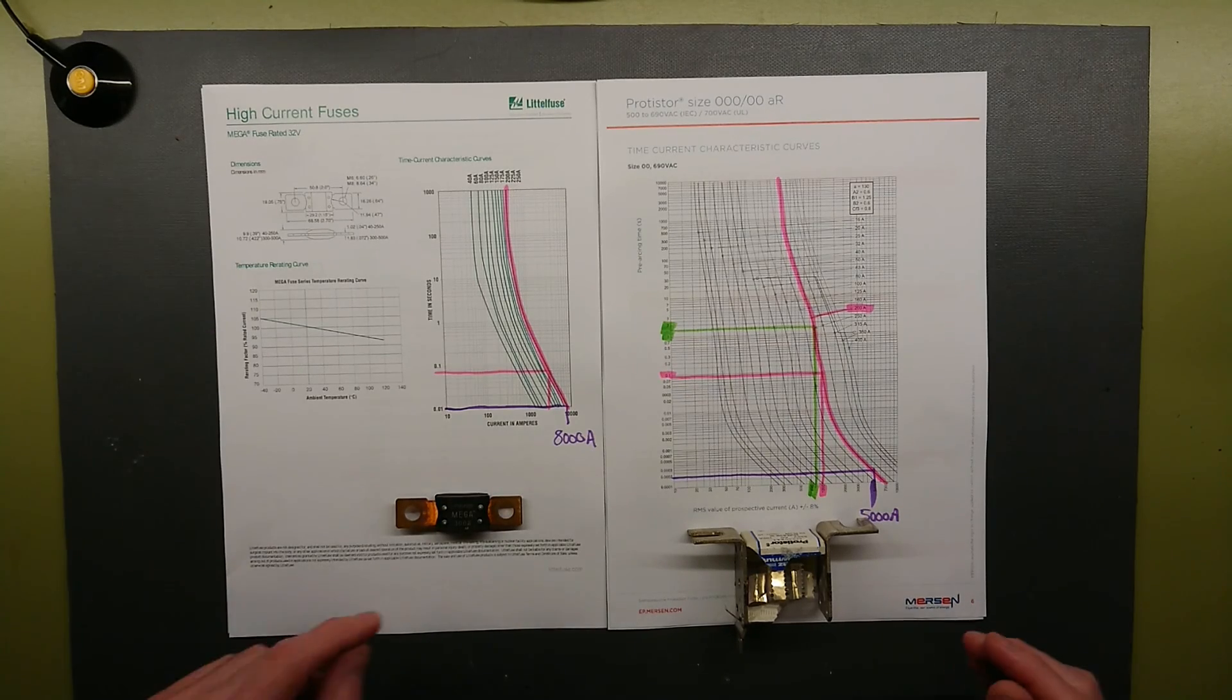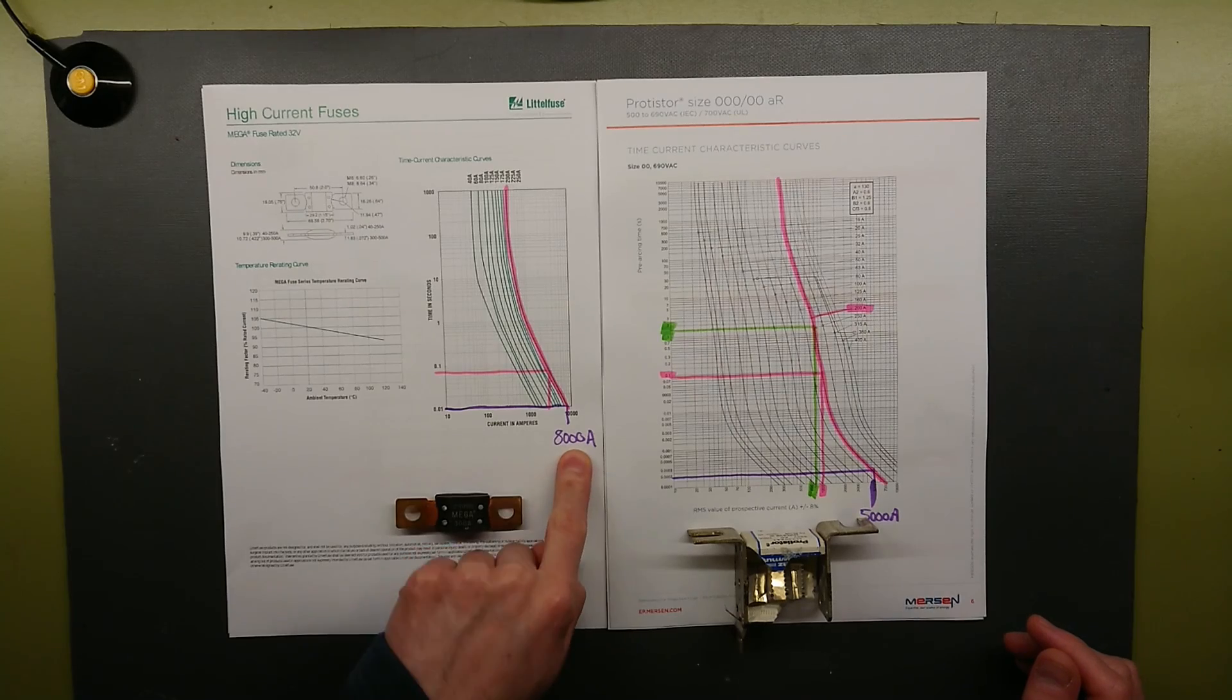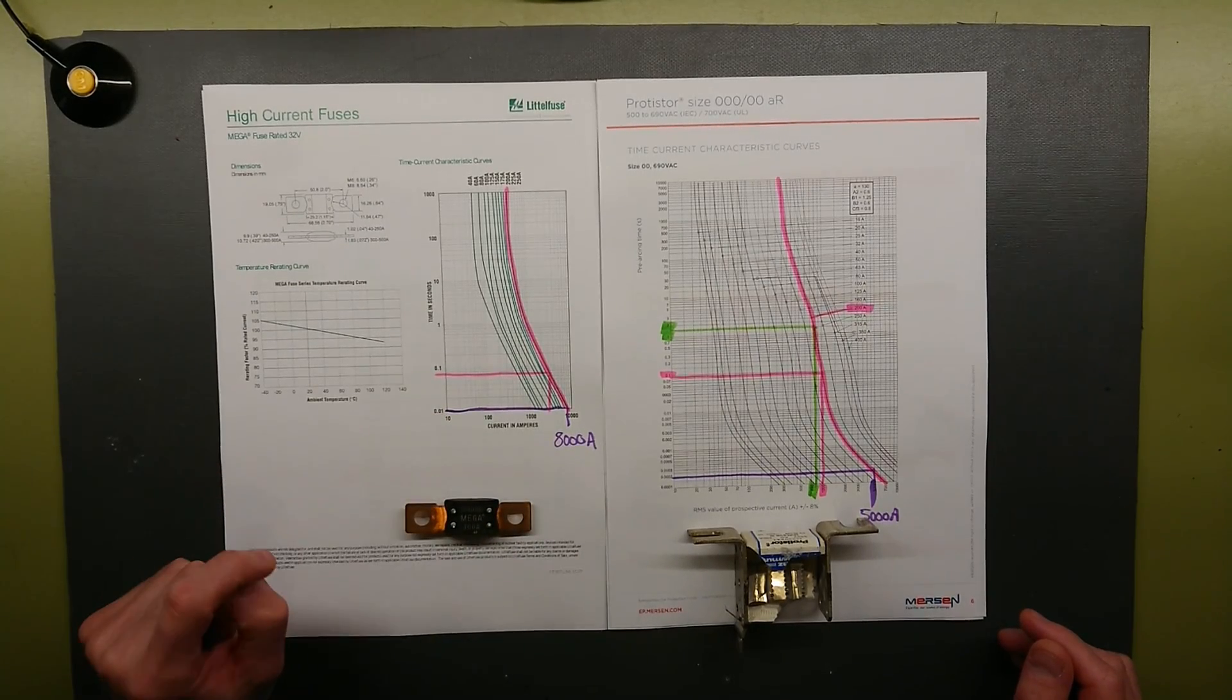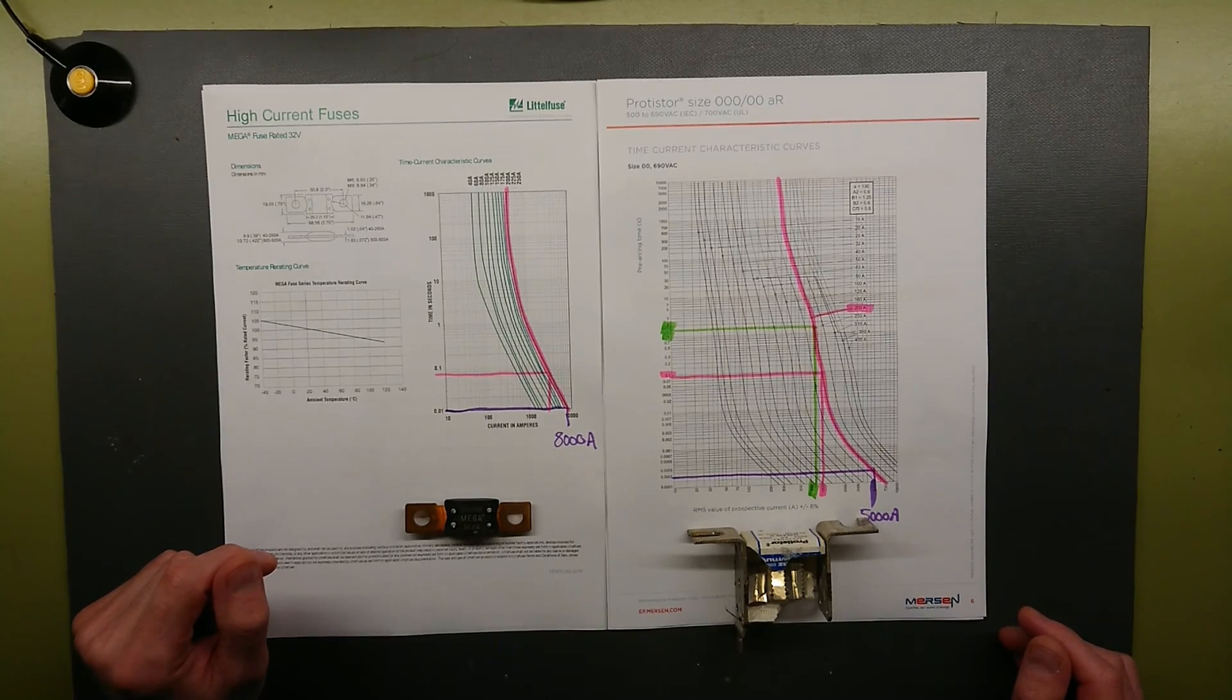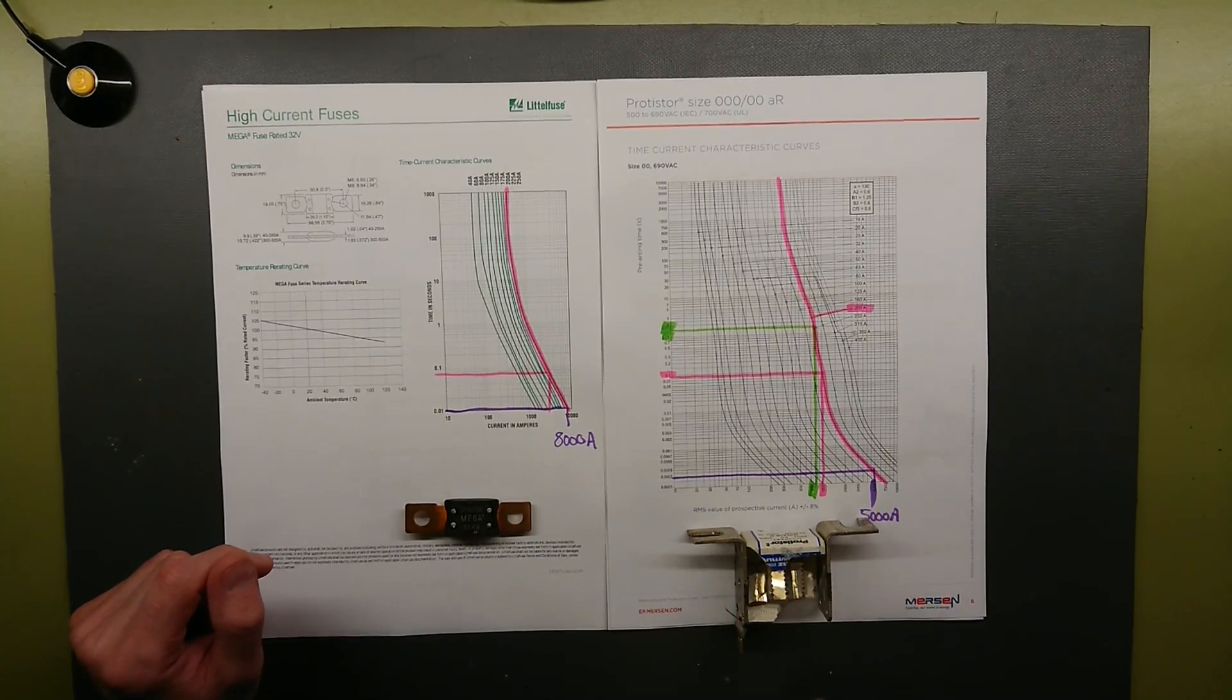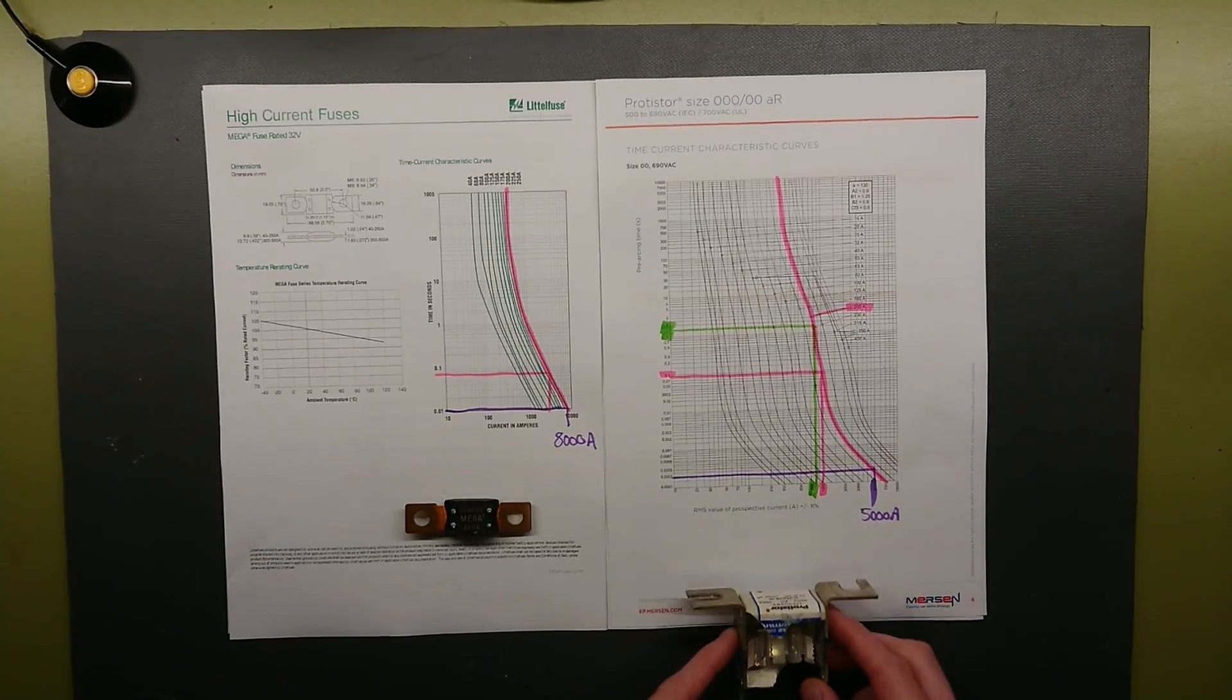But if we take 25 times the rated current, we come up to 8000 ampere for the DC fuse. It would still take 10 milliseconds to melt.